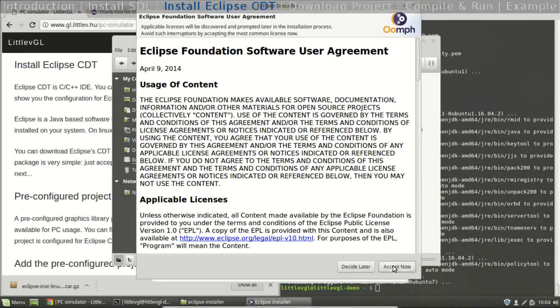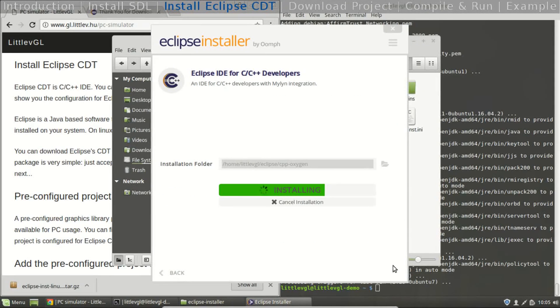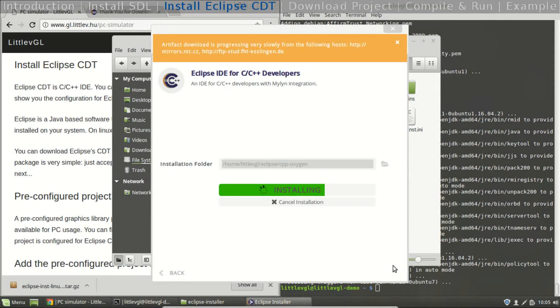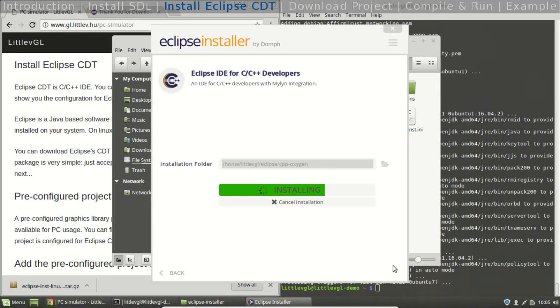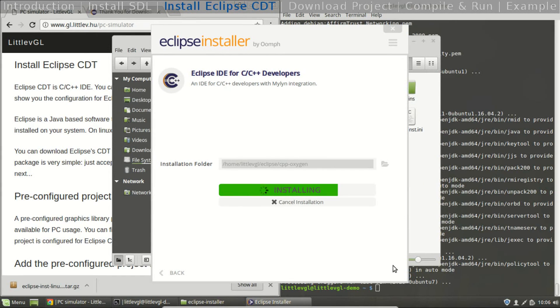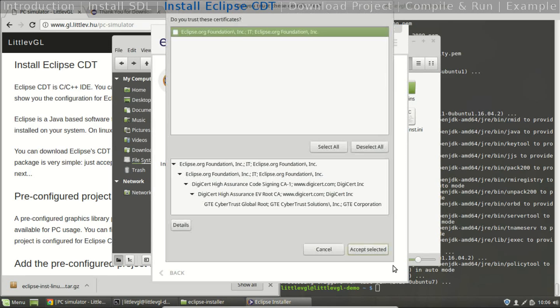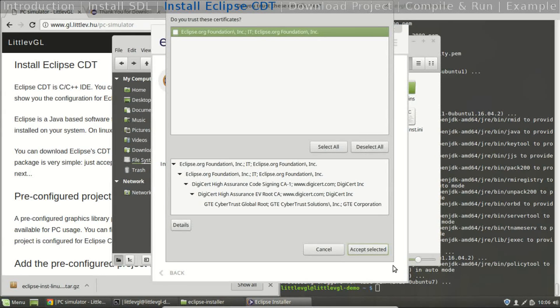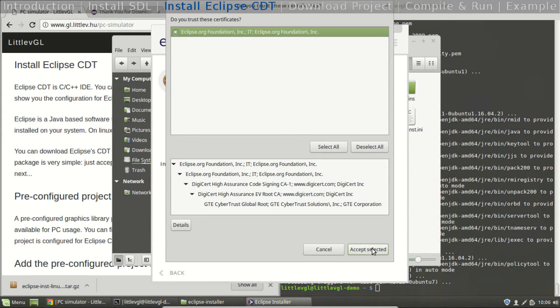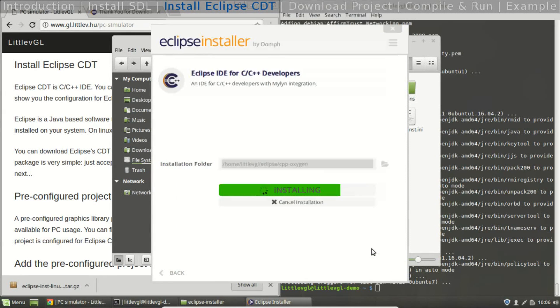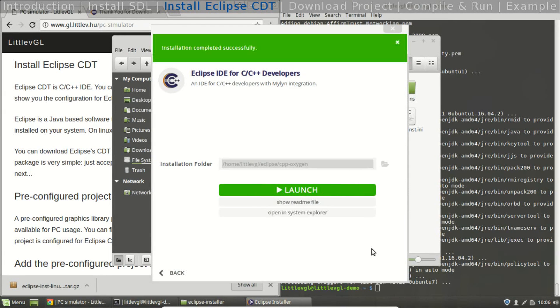Accept. I have speeded up the installer because it lasts several minutes. I trust in Eclipse. Launch the software.